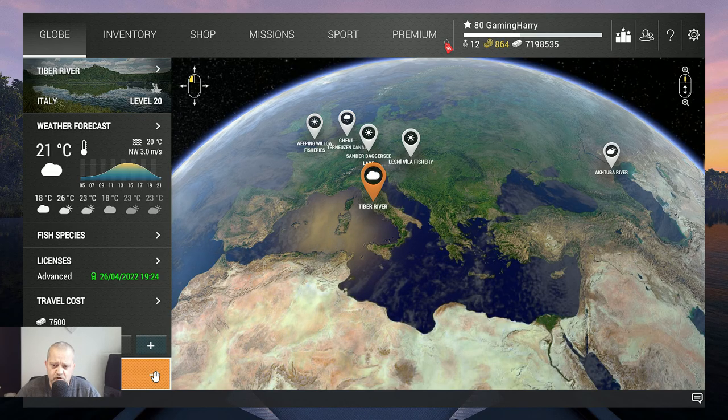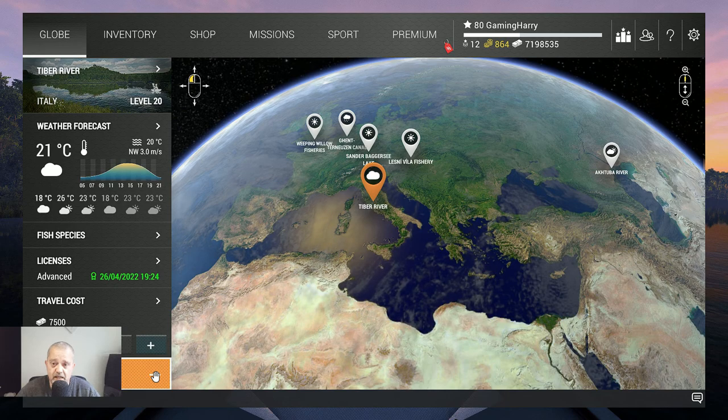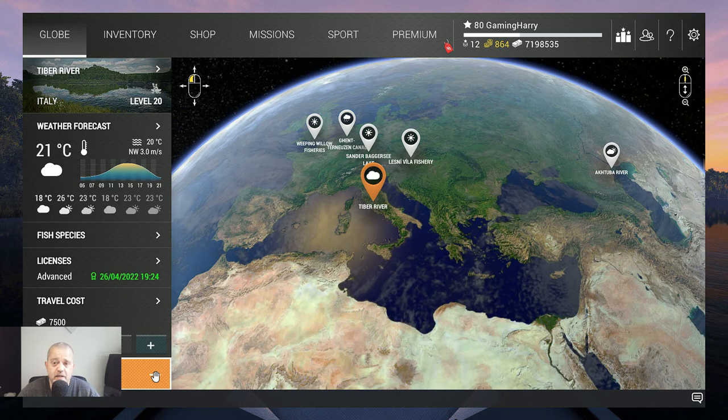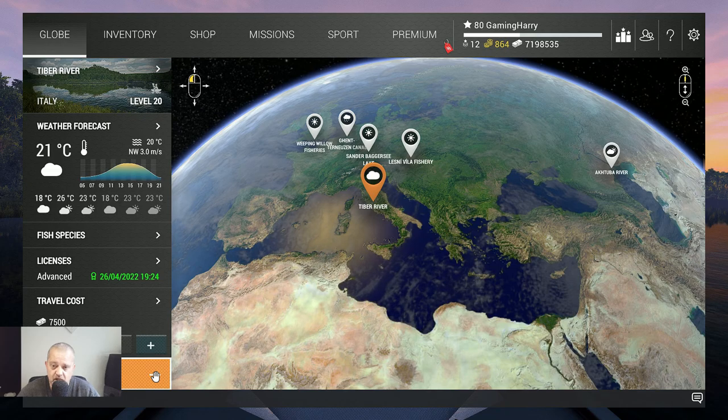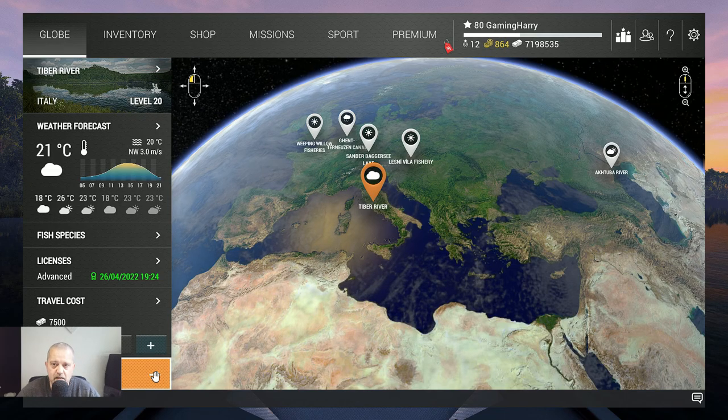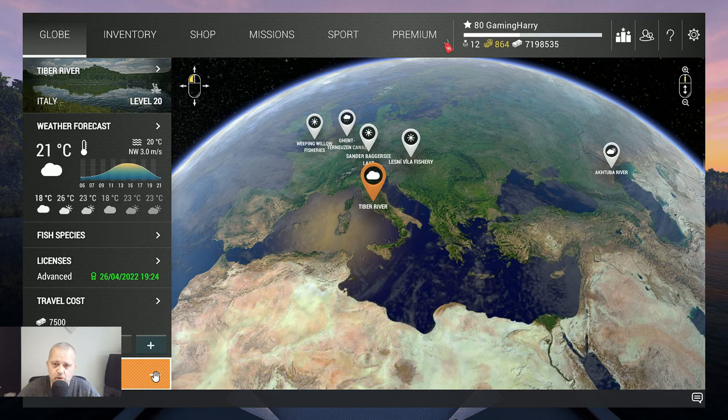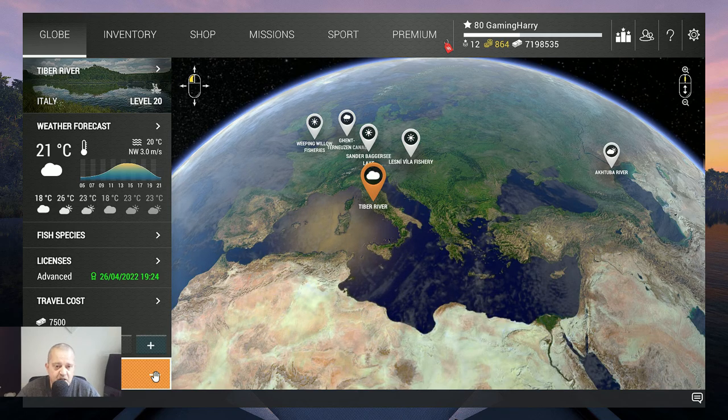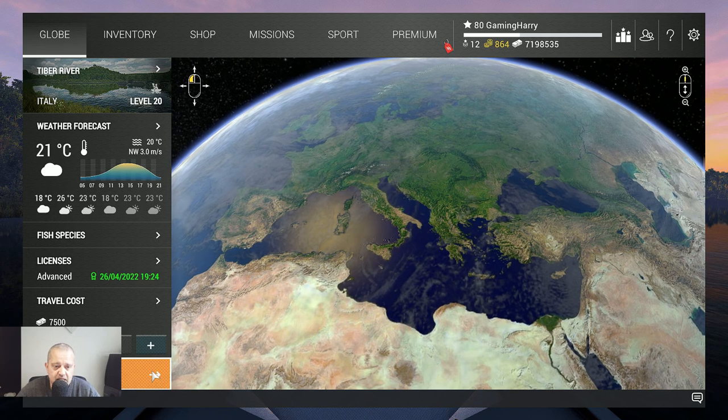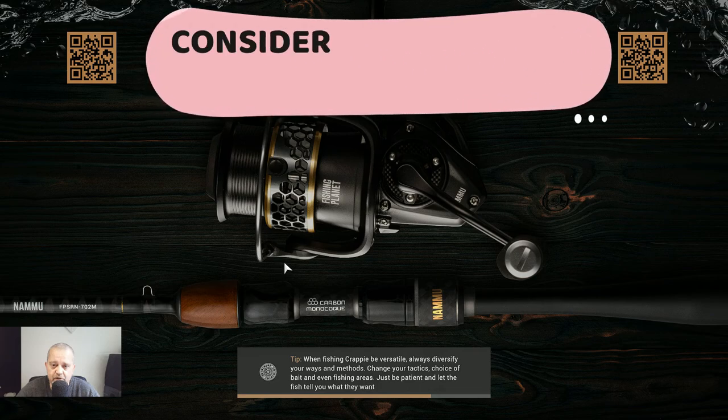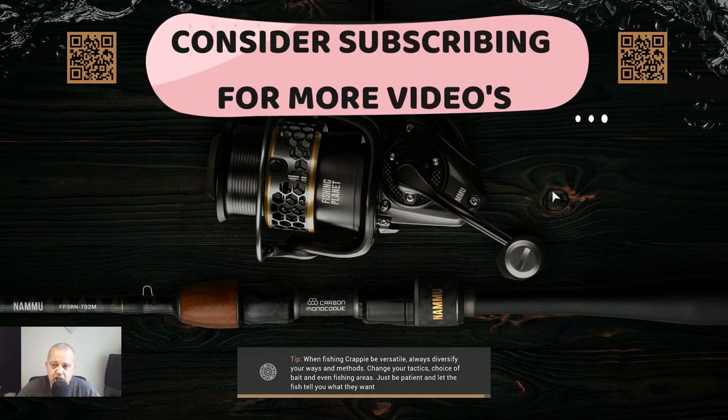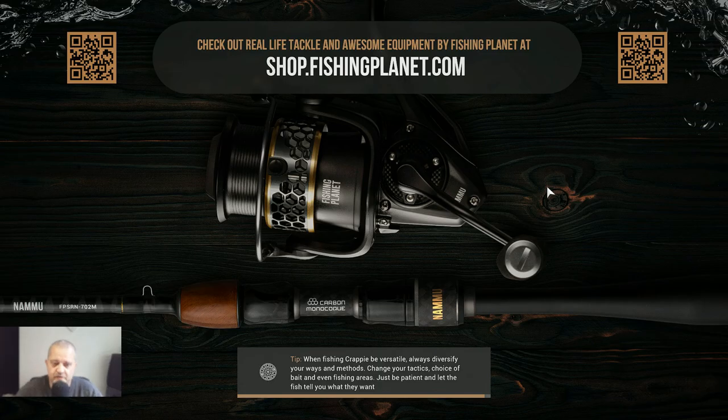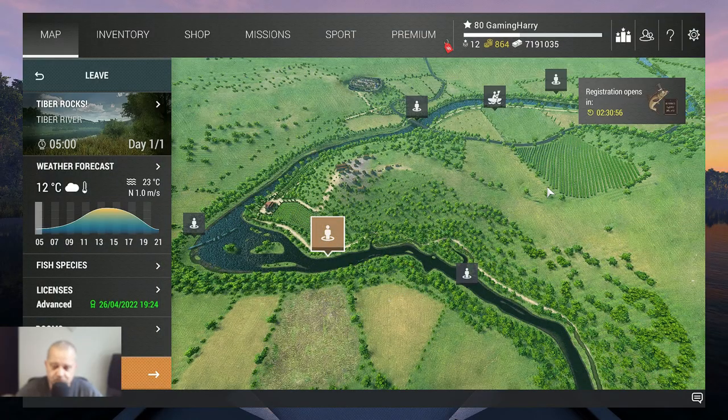Before we go, a lot of you who watch my videos don't subscribe to my channel. It's totally free. If you like my content, support me a little and subscribe to my channel. Let's travel to Tiber River and catch that little big monster.